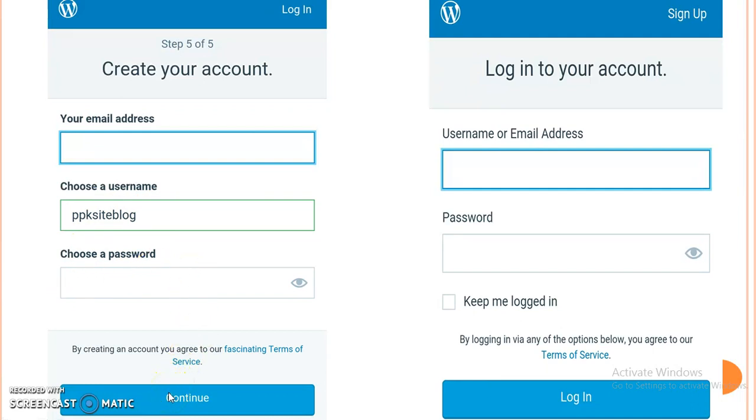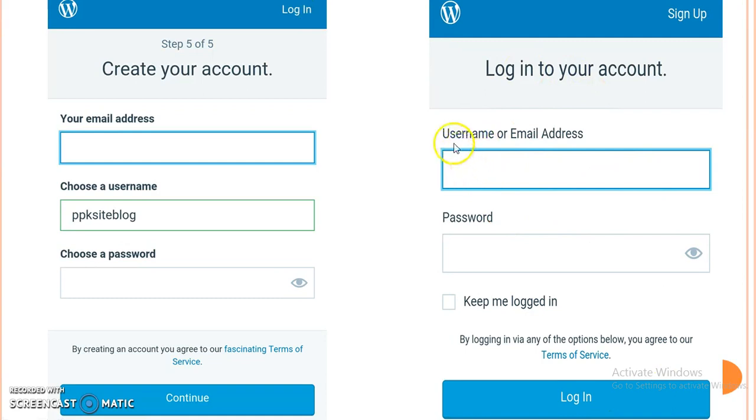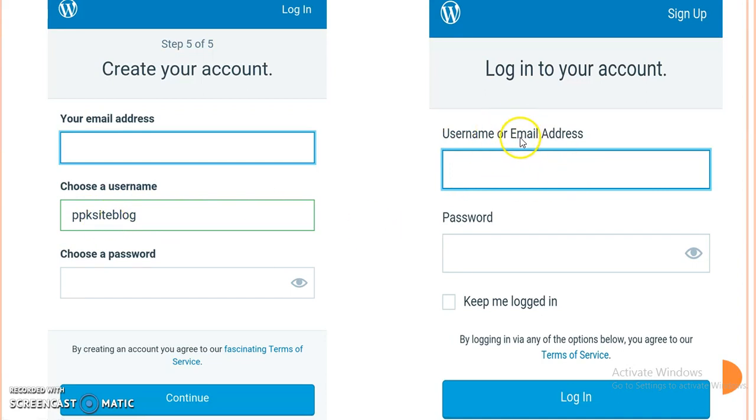we have completed all five steps and our website will be created. Then we can go to login. When we click on login, this window will appear and here we have to give the username given during account creation or our valid email address.